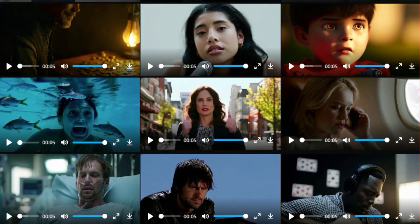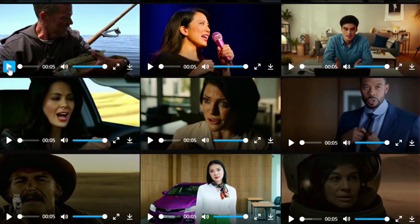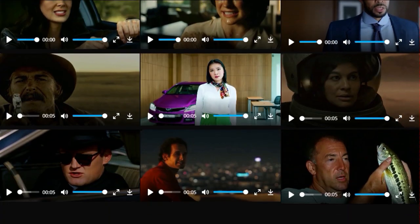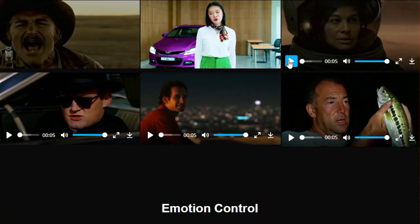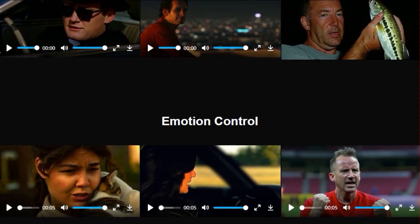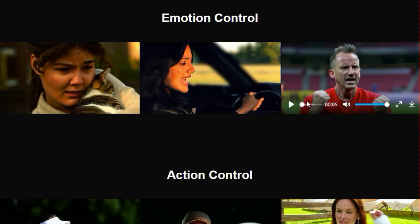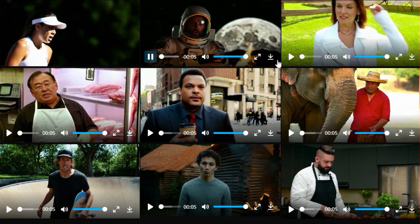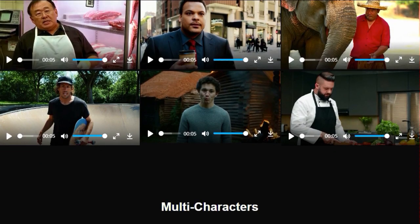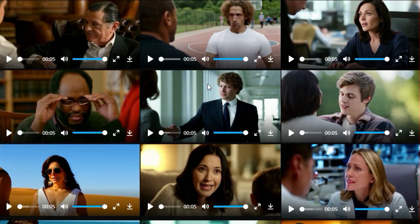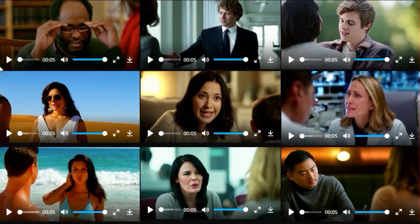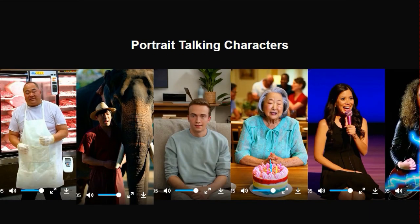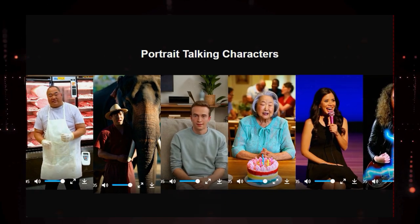But Mocha goes beyond just lip synchronization. It incorporates sophisticated controls for emotion and action, meaning you can dictate not only what your character says but also how they say it — infusing performances with specific emotional nuances and physical gestures. Furthermore, Mocha tackles the complexity of multi-character interactions, enabling the creation of engaging dialogues between multiple synthesized individuals, including turn-based dialogue within multi-character conversations. The core uniqueness of Mocha lies in its holistic approach to generating lifelike and controllable talking characters from just speech and text, aiming for a level of fidelity that could truly bridge the gap to movie-grade quality.